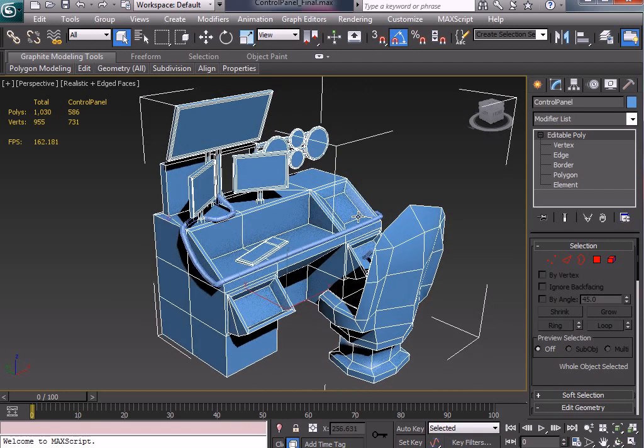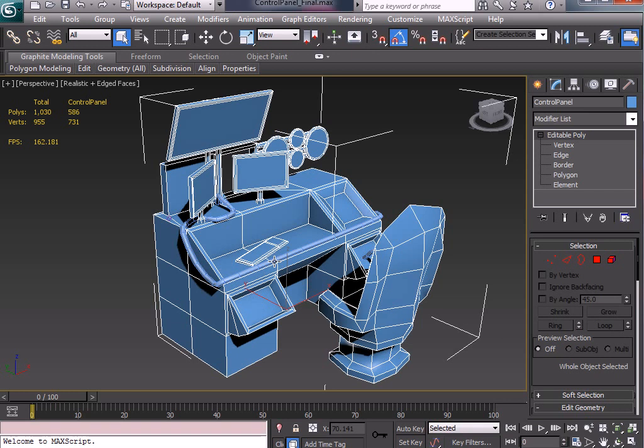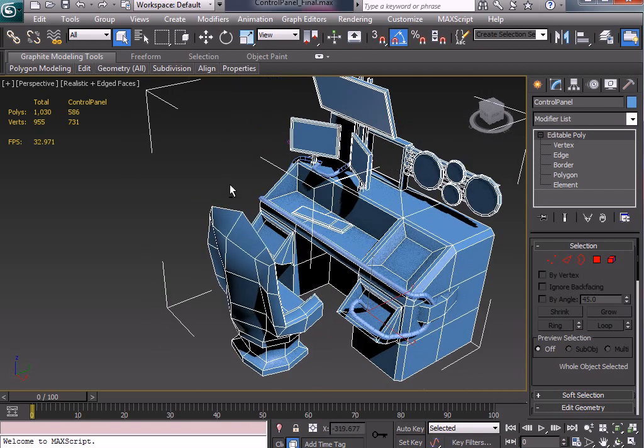We're creating separate objects like the box here, editing that, and the cylinders for these dials here as well. And then we're simply attaching everything together into one object.